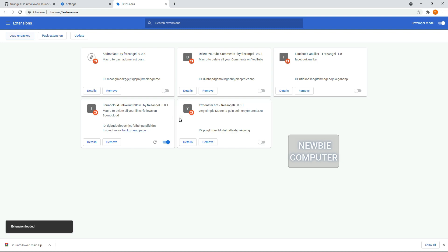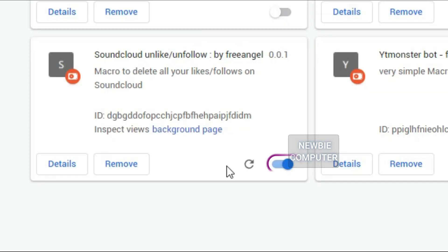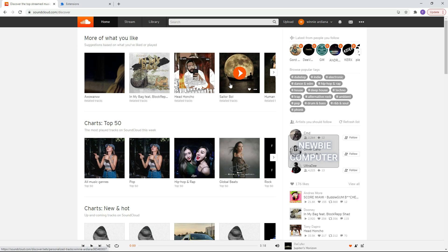Ensure that the Enabled box next to your Chrome extension is checked. Go to your profile page.